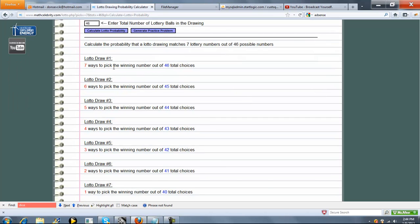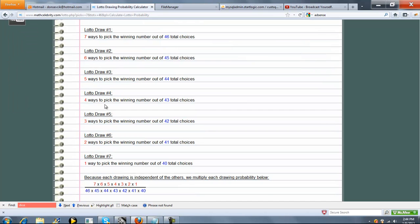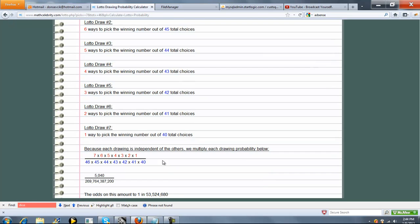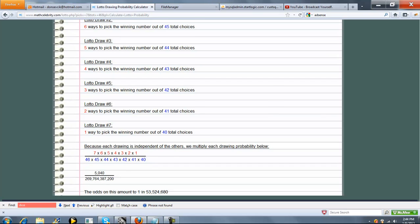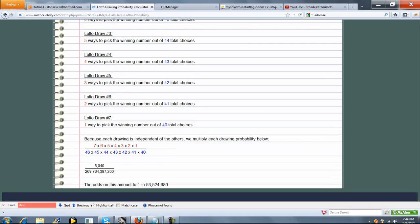We've got 7 draws, 6, 5, 4, all the way down to 1. So look at this probability. If you have a lotto where there's 46 different choices and you've got to pick all 7, 1 in 53.5 million to give you an idea how tough it is to win the lottery.